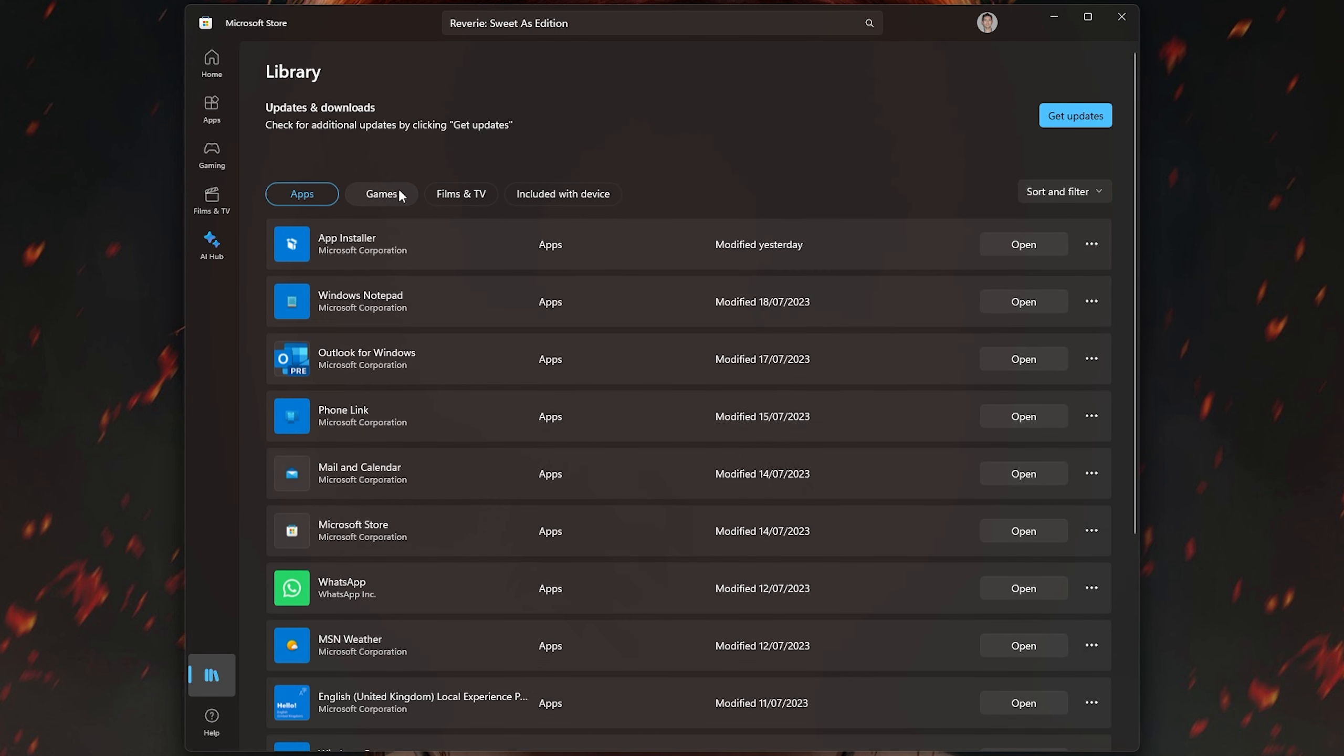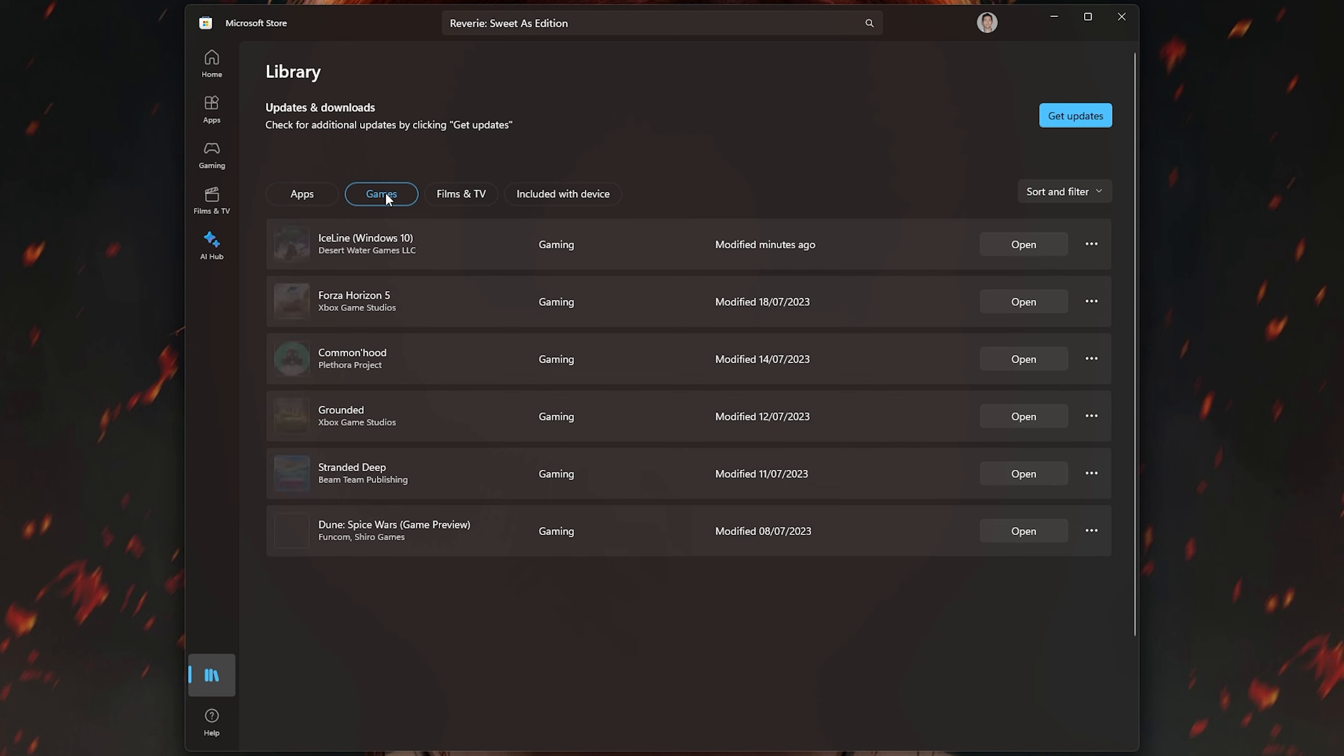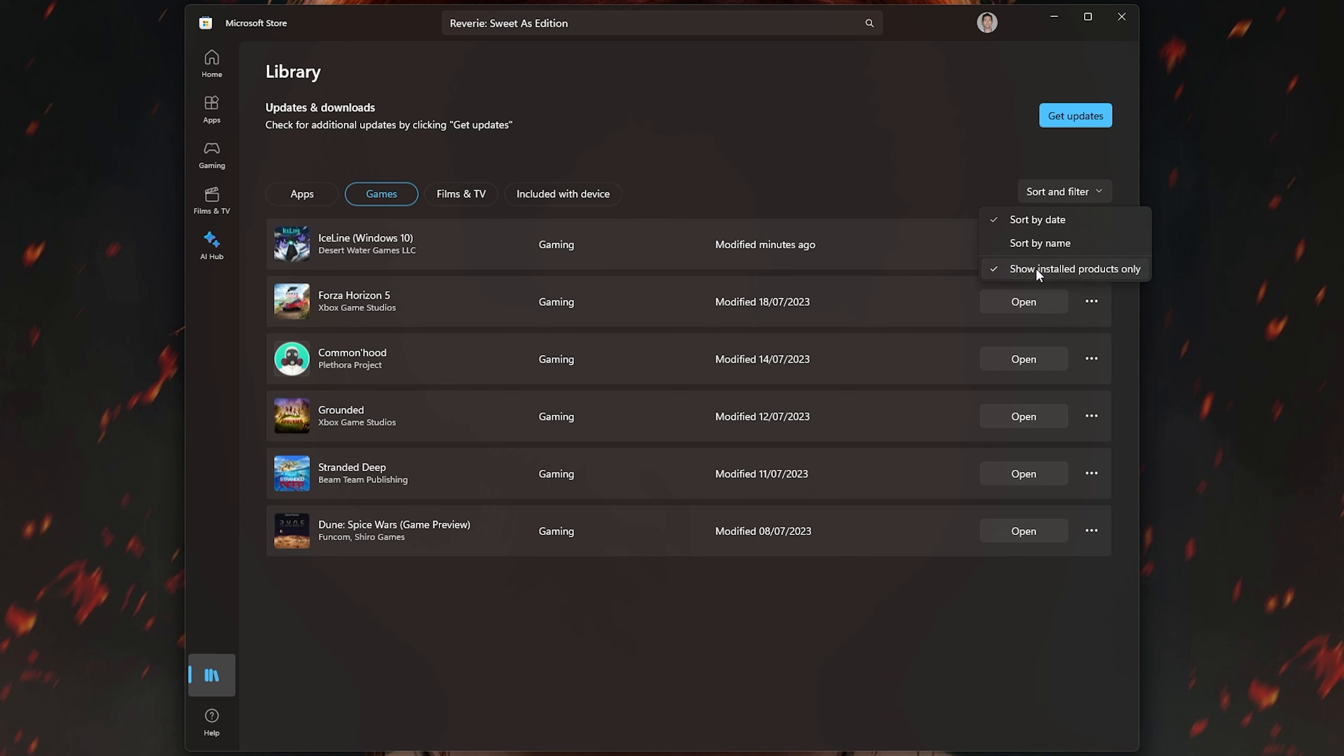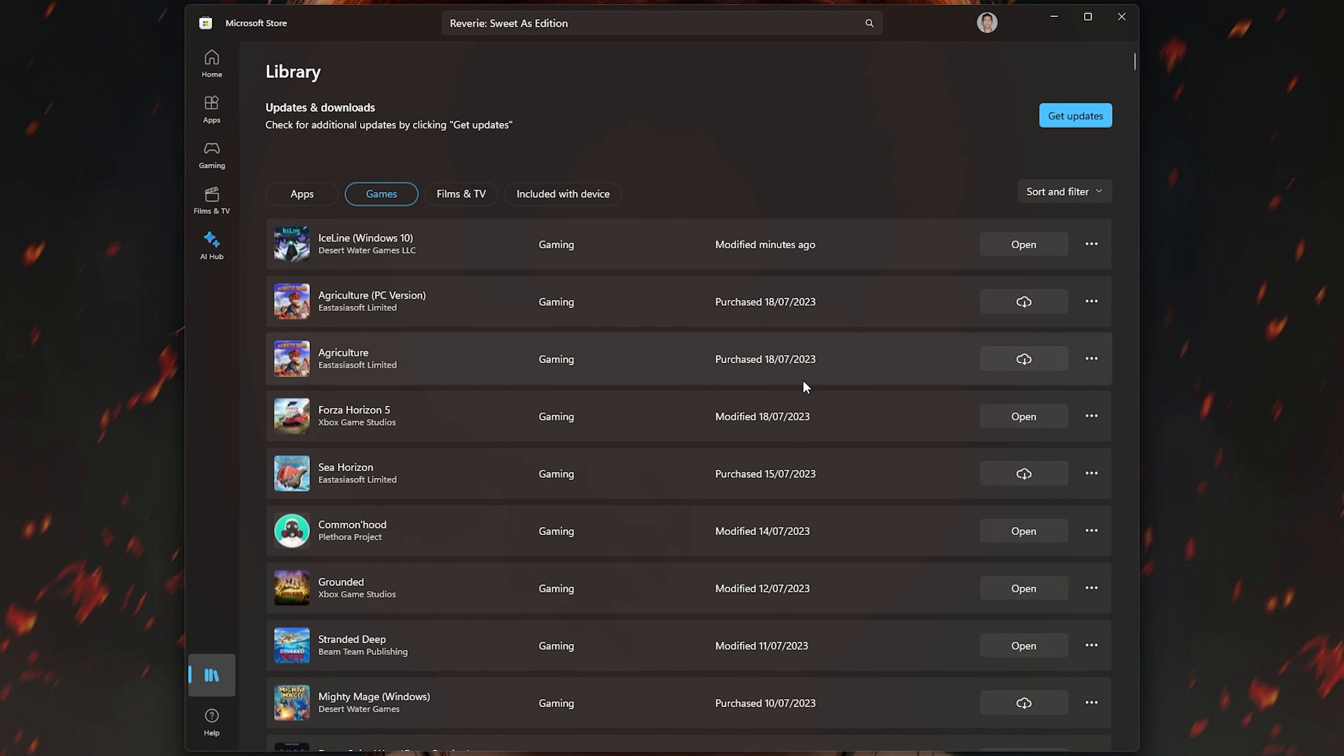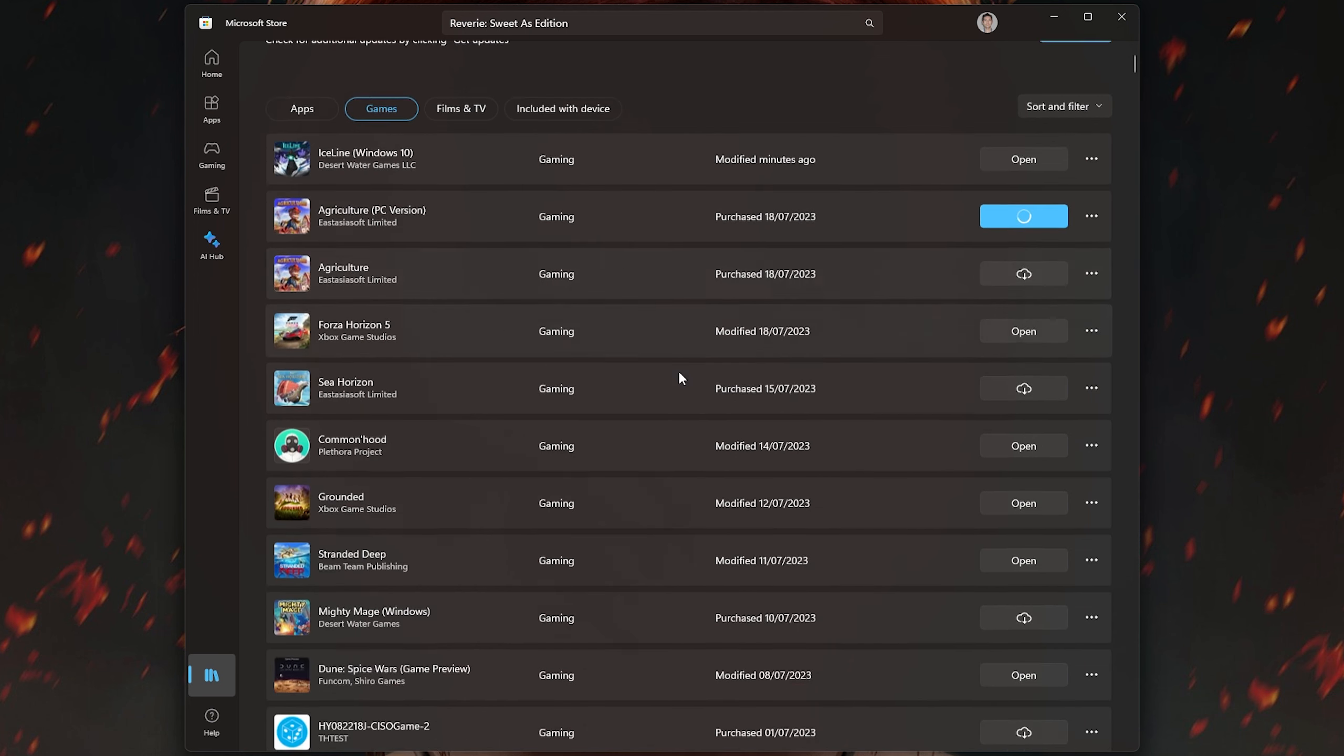However, if we go to Library and then select Games, go to Sort and Filter in the top right and untick Show Installed Products Only. This is going to show all products that you currently own that aren't installed on the PC.